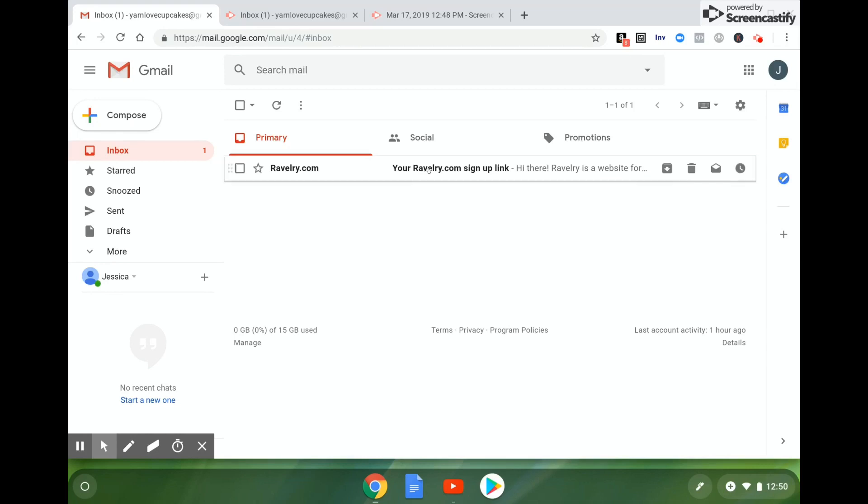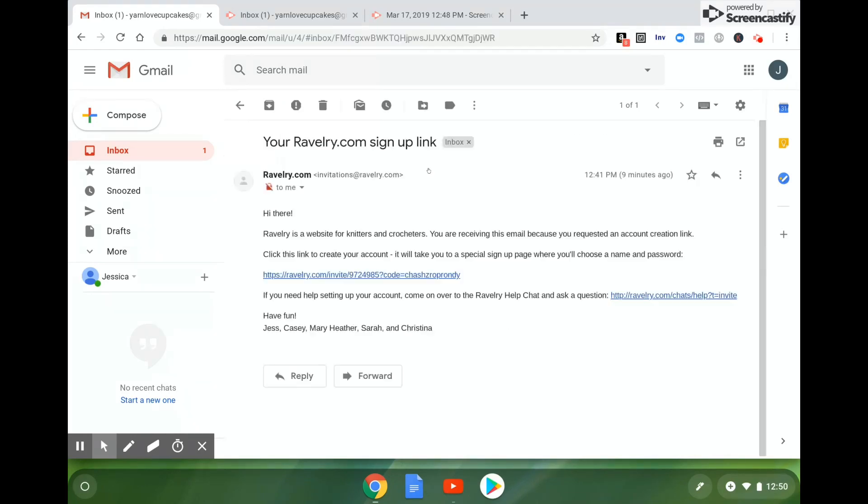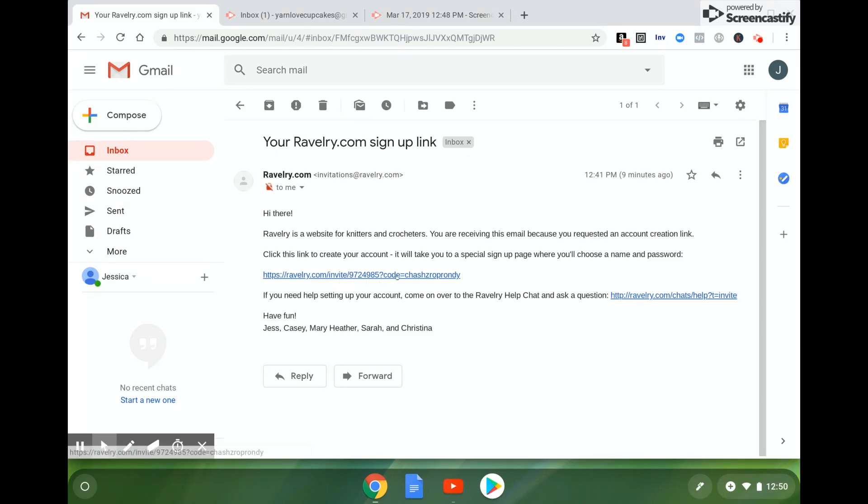You're going to click on that email to open it. And right there is your link that you're going to need to click. It will say Ravelry.com slash invite with a bunch of numbers and letters that are unique to you. From there, you're going to go ahead and click that link.